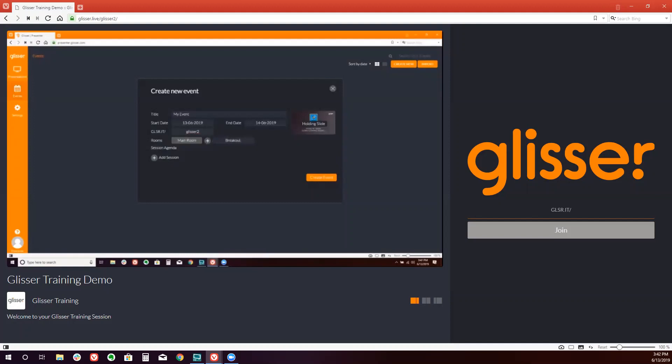The next step is to add a holding slide. Knowing that often you will not receive your speaker content until last minute or in the days leading up to the event, we will want to add a piece of content or an image as a holding place.